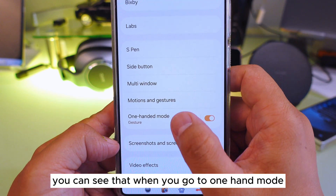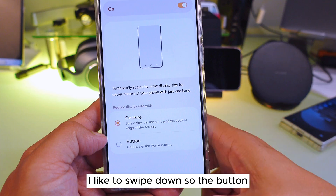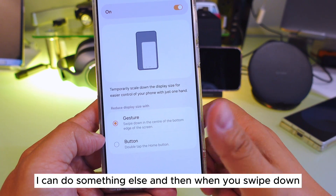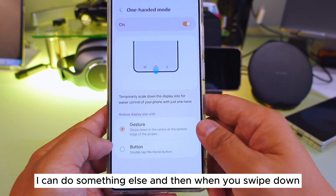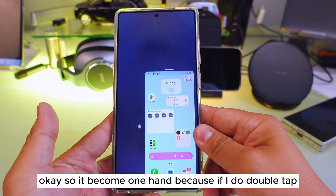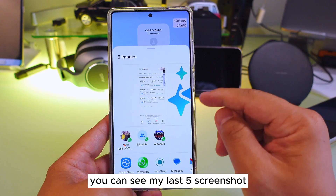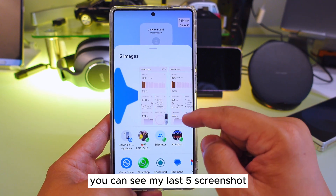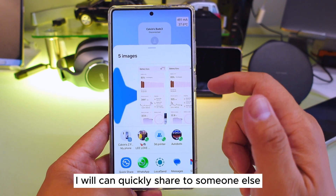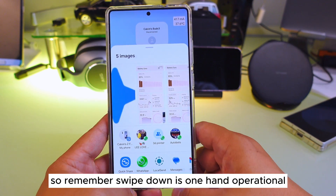In One Hand Mode, you can choose different activation methods. I like to use swipe down so my thumb can do something else with the button. When you swipe down it becomes one-hand mode. If you double tap, you can see your last five screenshots and quickly share them to someone else. I'm going to show you how to do that — that's the next feature, number four.